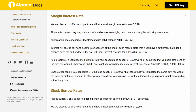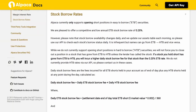Stock Borrow Rates: Alpaca currently only supports opening short positions in easy-to-borrow (ETB) securities, with a competitive annual ETB stock borrow rate of 0.20%. Stock borrow availability changes daily and the assets table is updated each morning, so please use the API to check each stock's borrow status daily. While Alpaca does not currently support opening short positions in hard-to-borrow (HTB) securities, existing positions that move from ETB to HTB will not be force-closed unless the lender calls the stock.